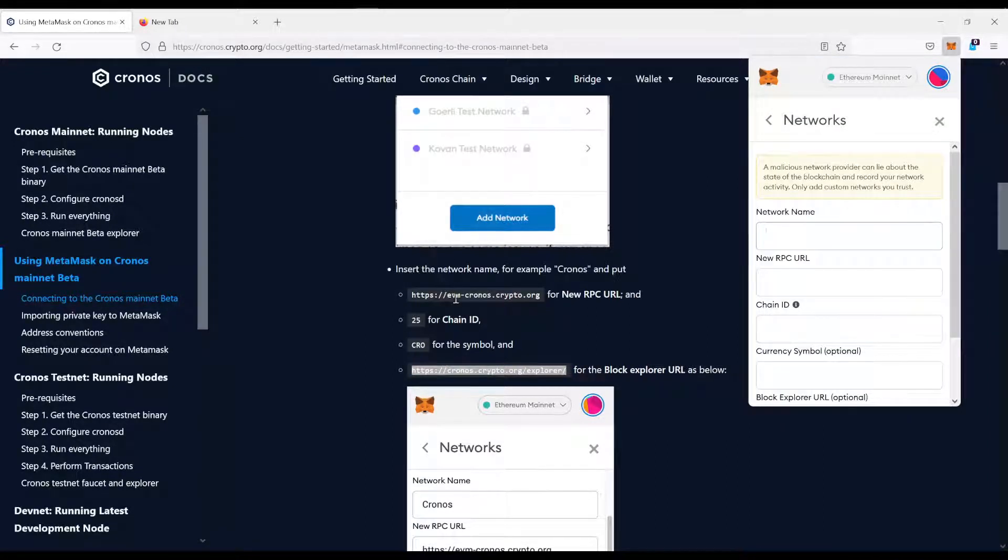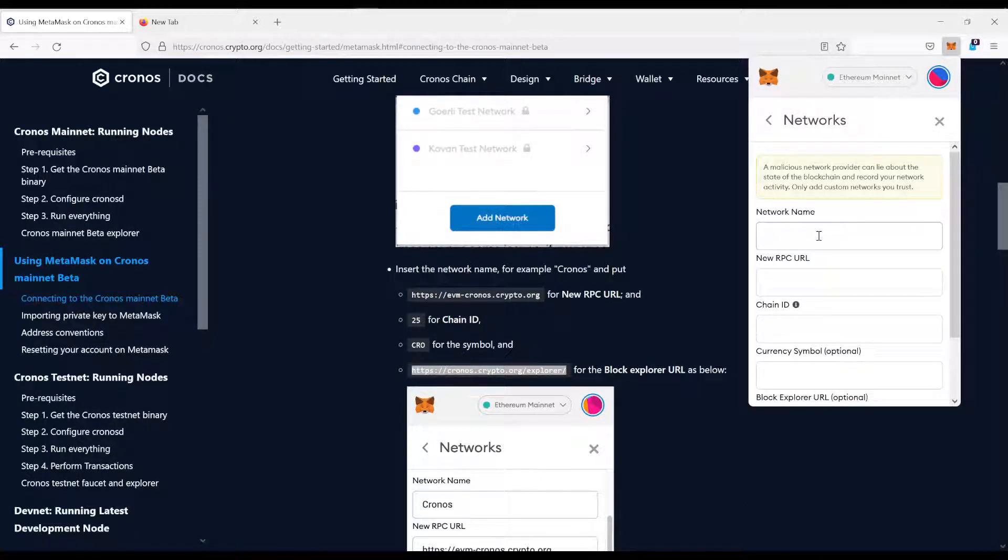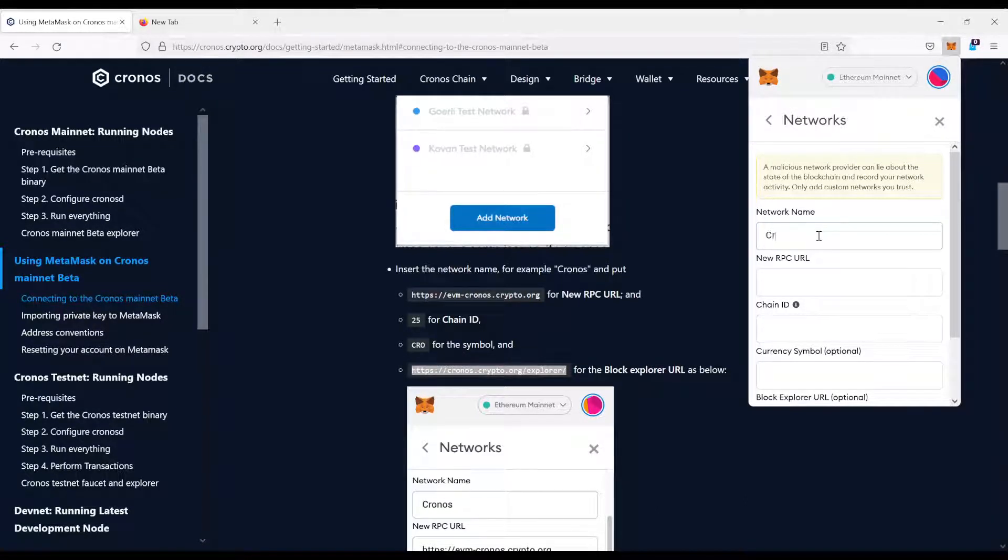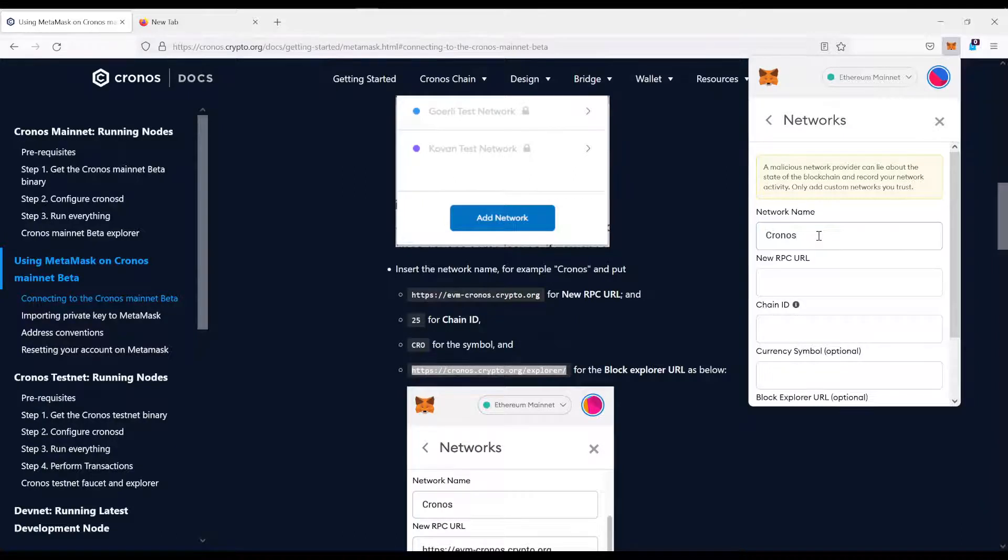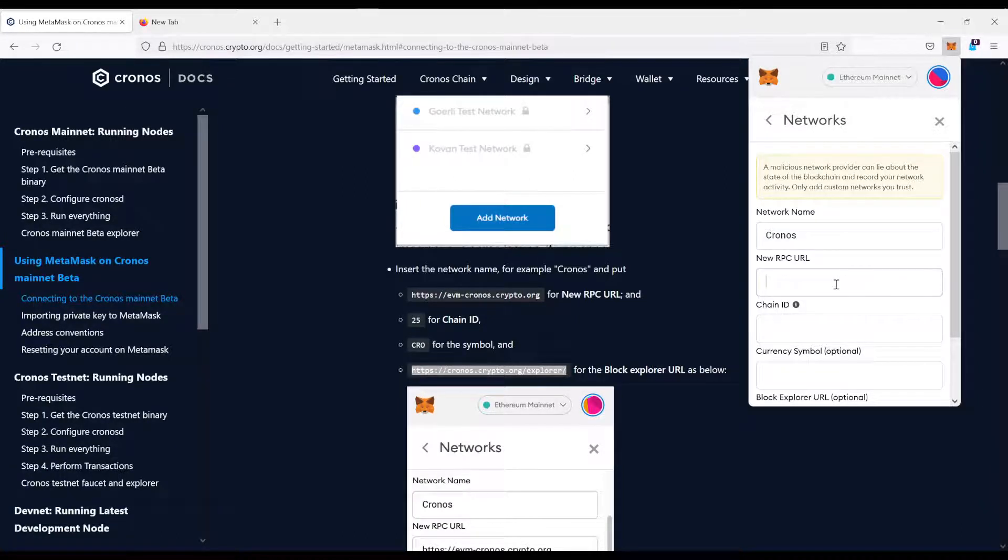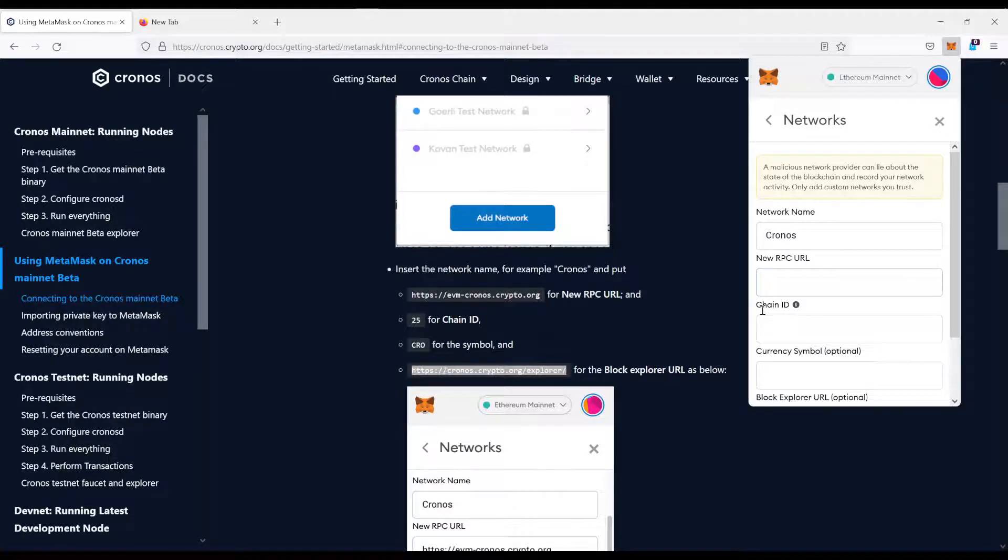And now you just copy the names from here. Name, you can do whatever you want. In this case, Kronos. Now, the RPC URL, as you can see, is RPC URL from here.